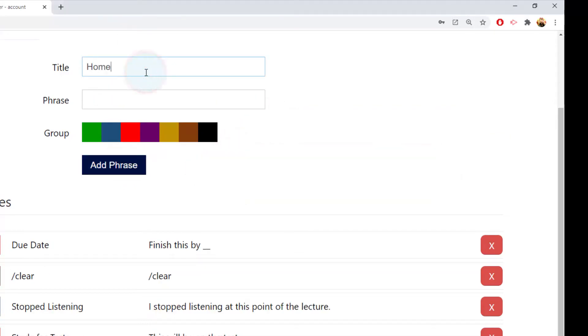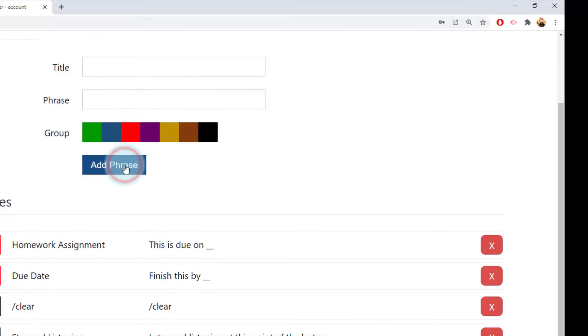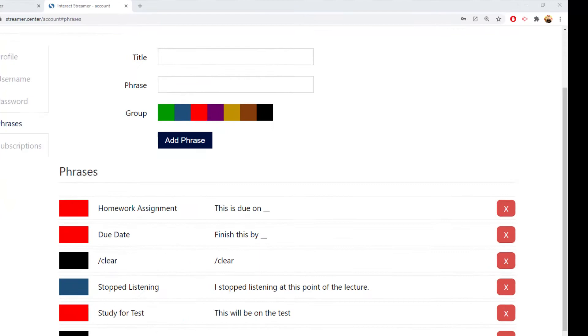If you want, you can add a placeholder to a phrase, something like this. For a placeholder, I like using two underlined symbols. Then you'll just single click on the note, add the date, and then return.